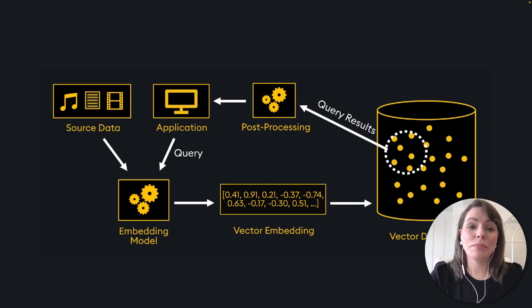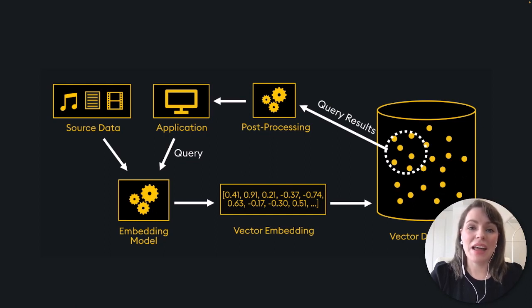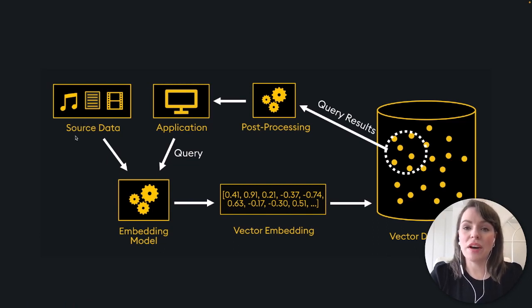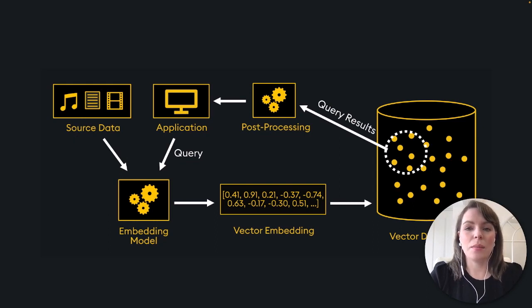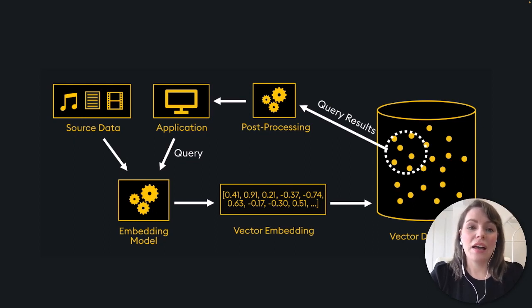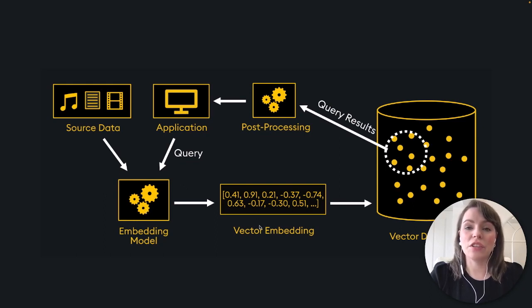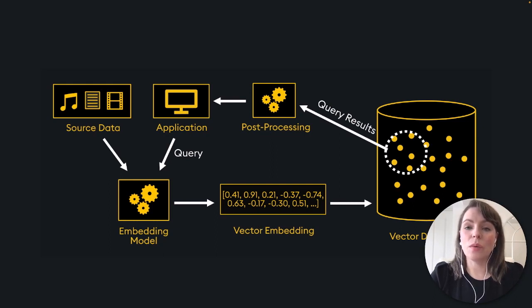The vector database is over here to the right, and the pre-processing steps happen on the left. Starting with our source data, that might be image files, audio files, text documents, and so on. These are passed through an embedding model that converts them to numerical lists. This means a computer can better understand them. These are called vector embeddings, and these are what are stored inside our vector database.